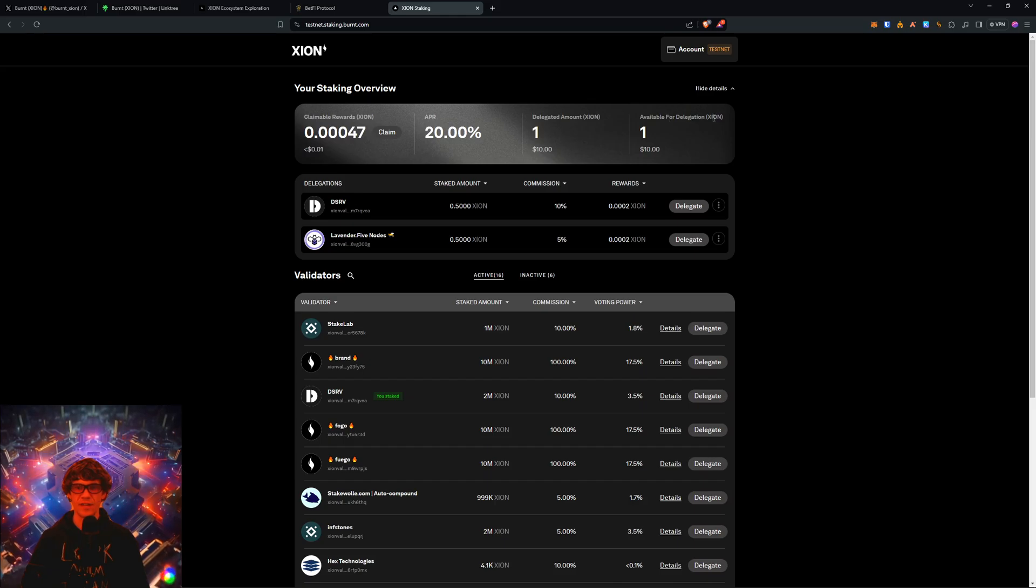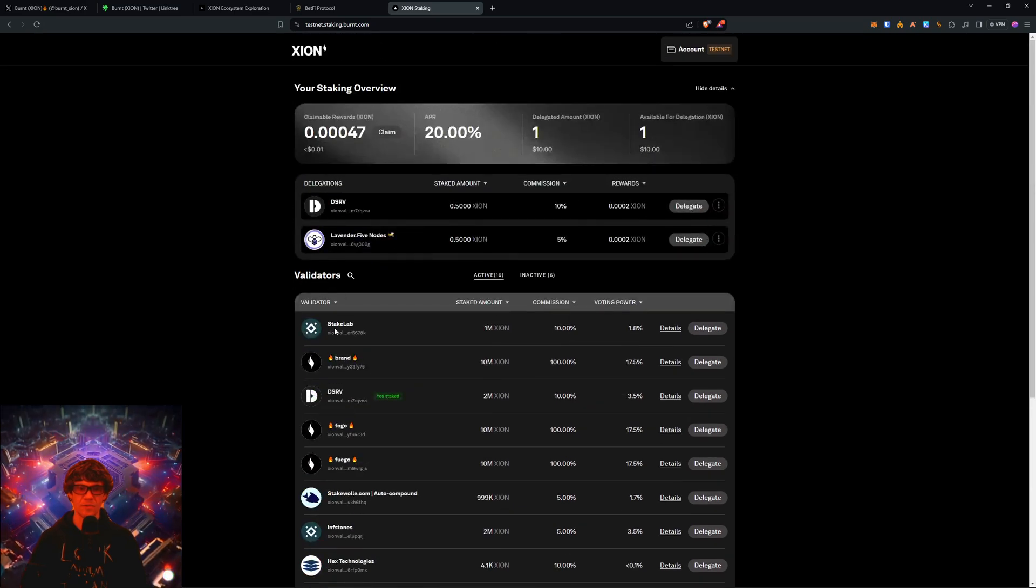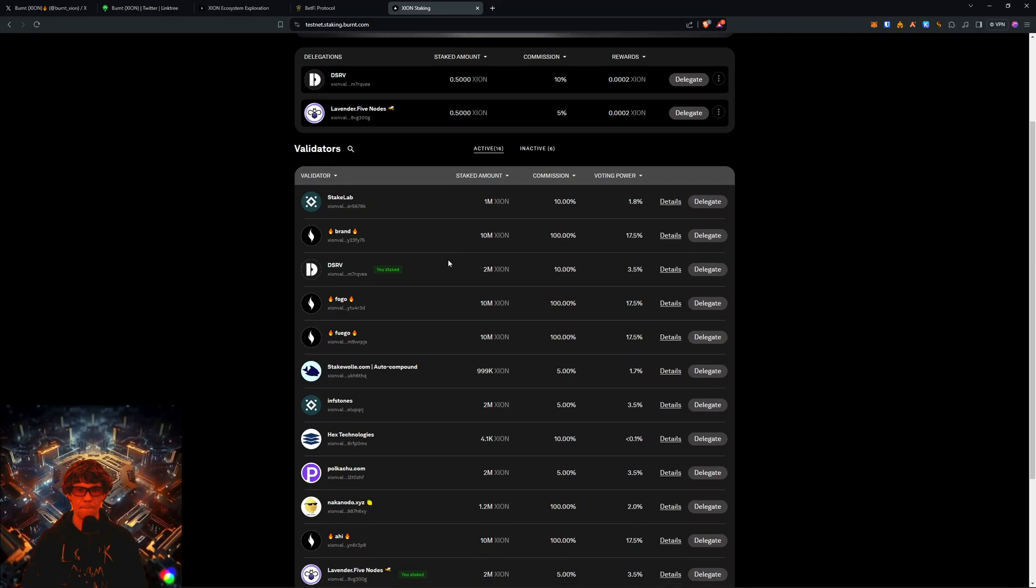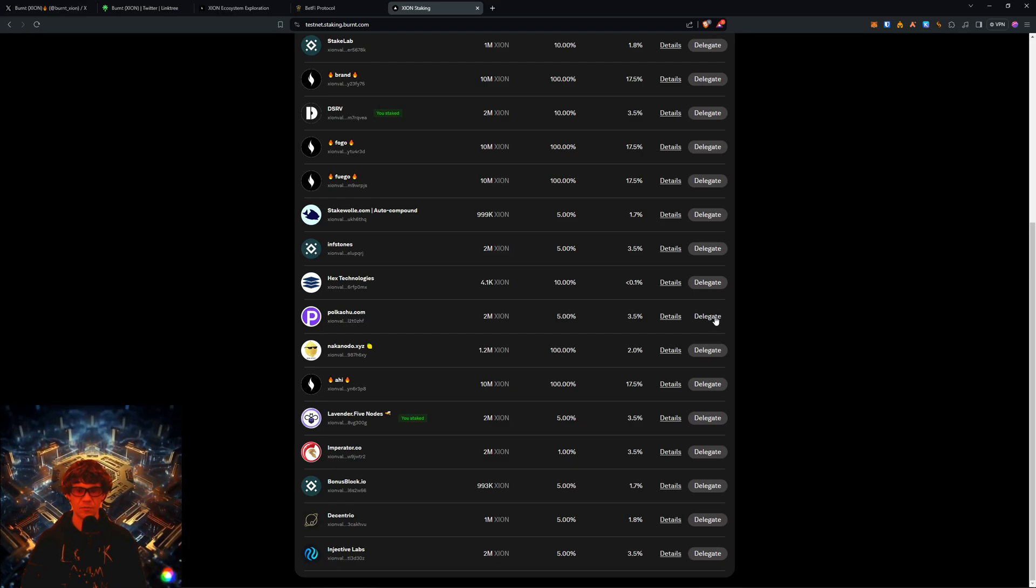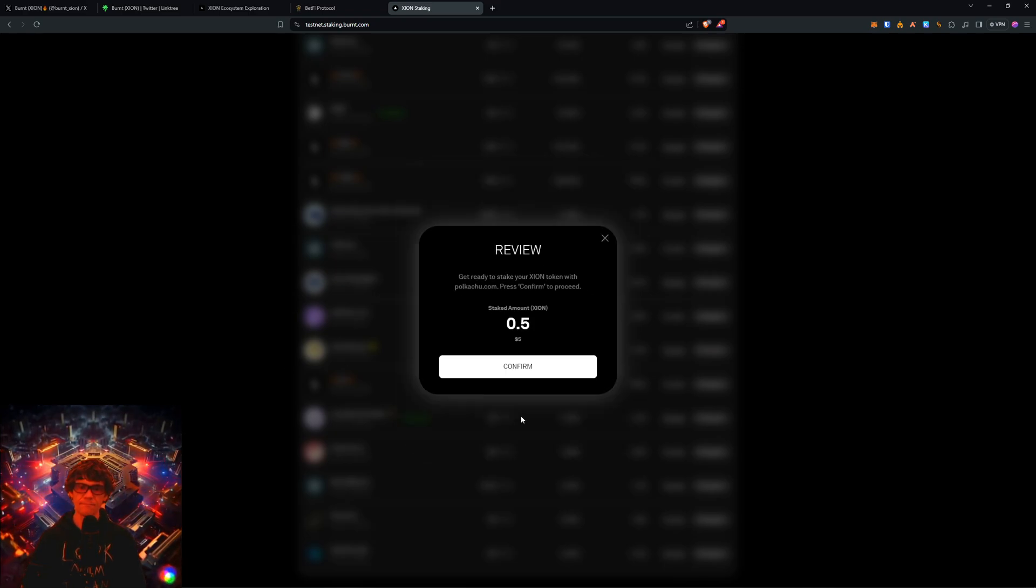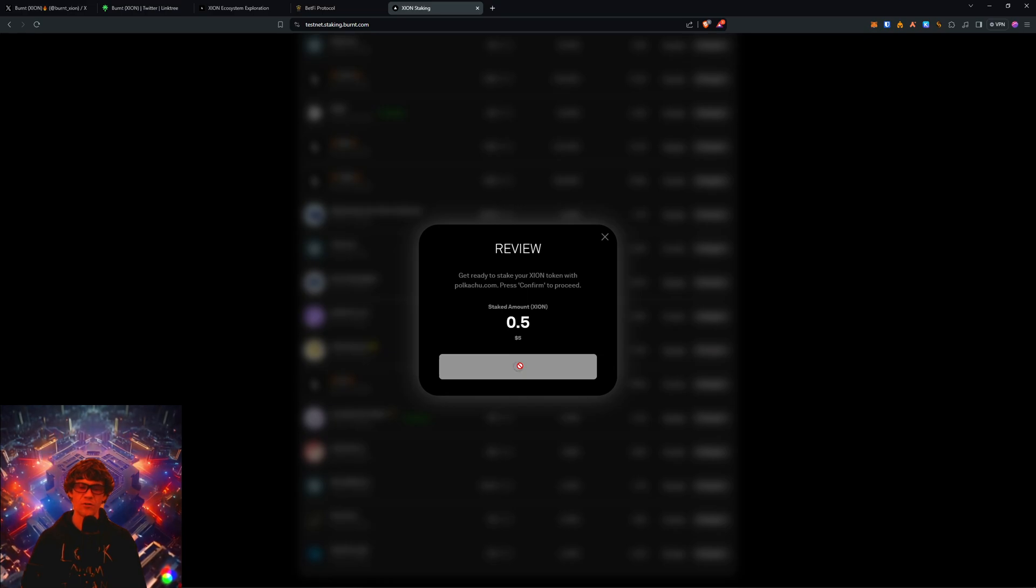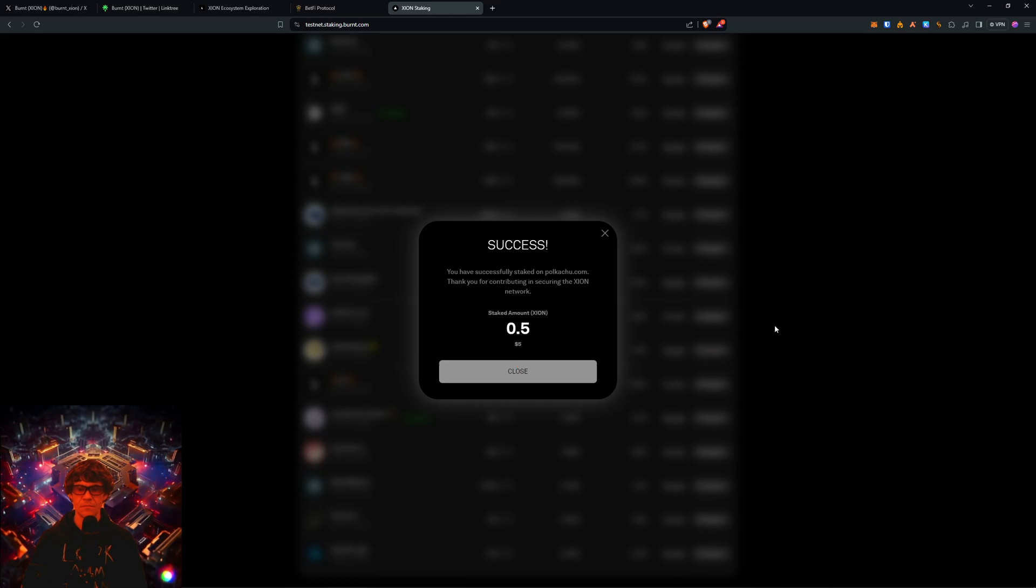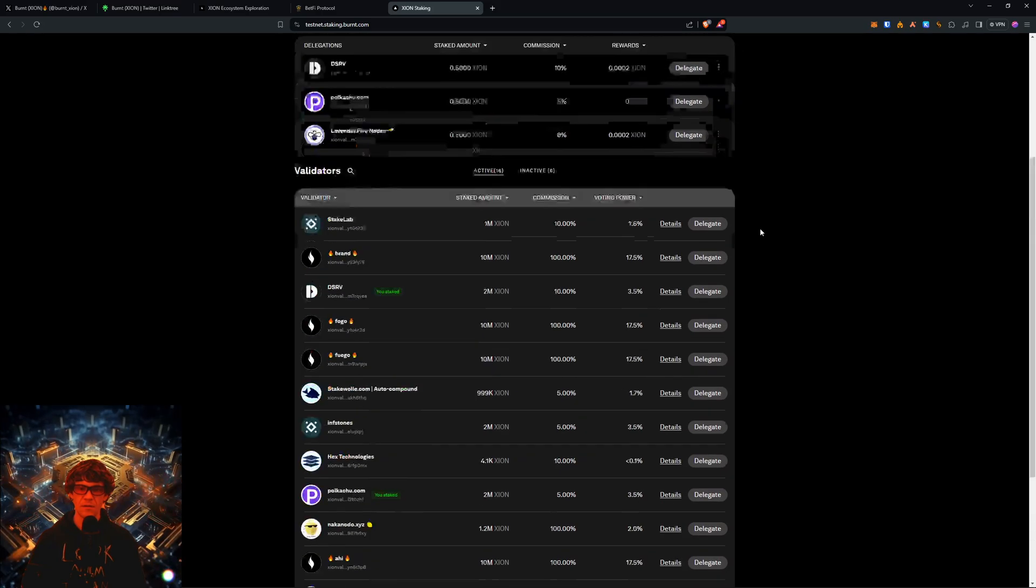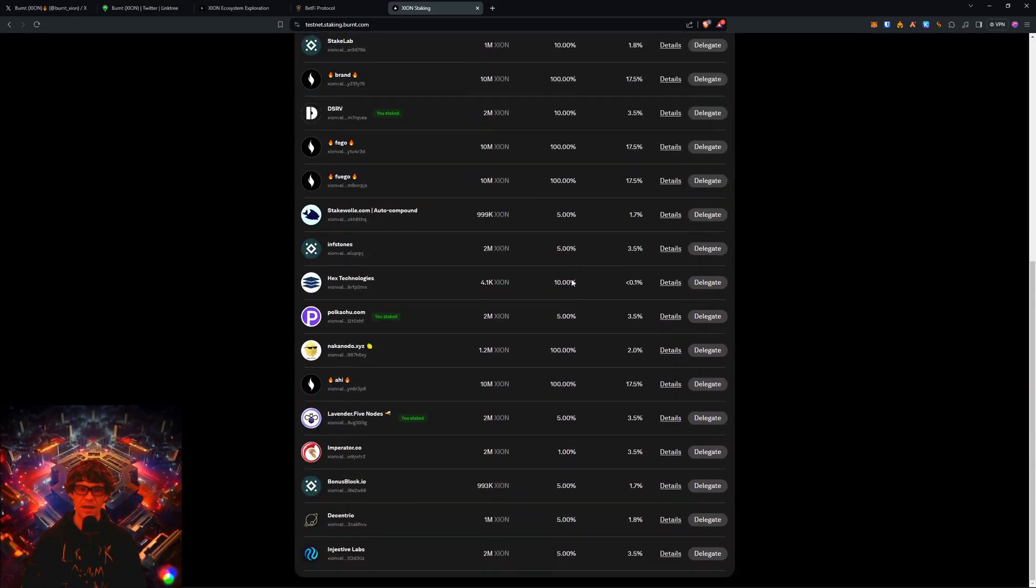Okay, there we go. Yeah, you can see I've staked there yesterday to two different pools. There's different validators down here. And yeah, up here was the faucet button. You claim your faucet testnet token. And there we go. I have 0.99 available for delegation. So we'll go here. Find who is the DSRV. Let's see. Polkachu. We'll delegate to Polkachu.